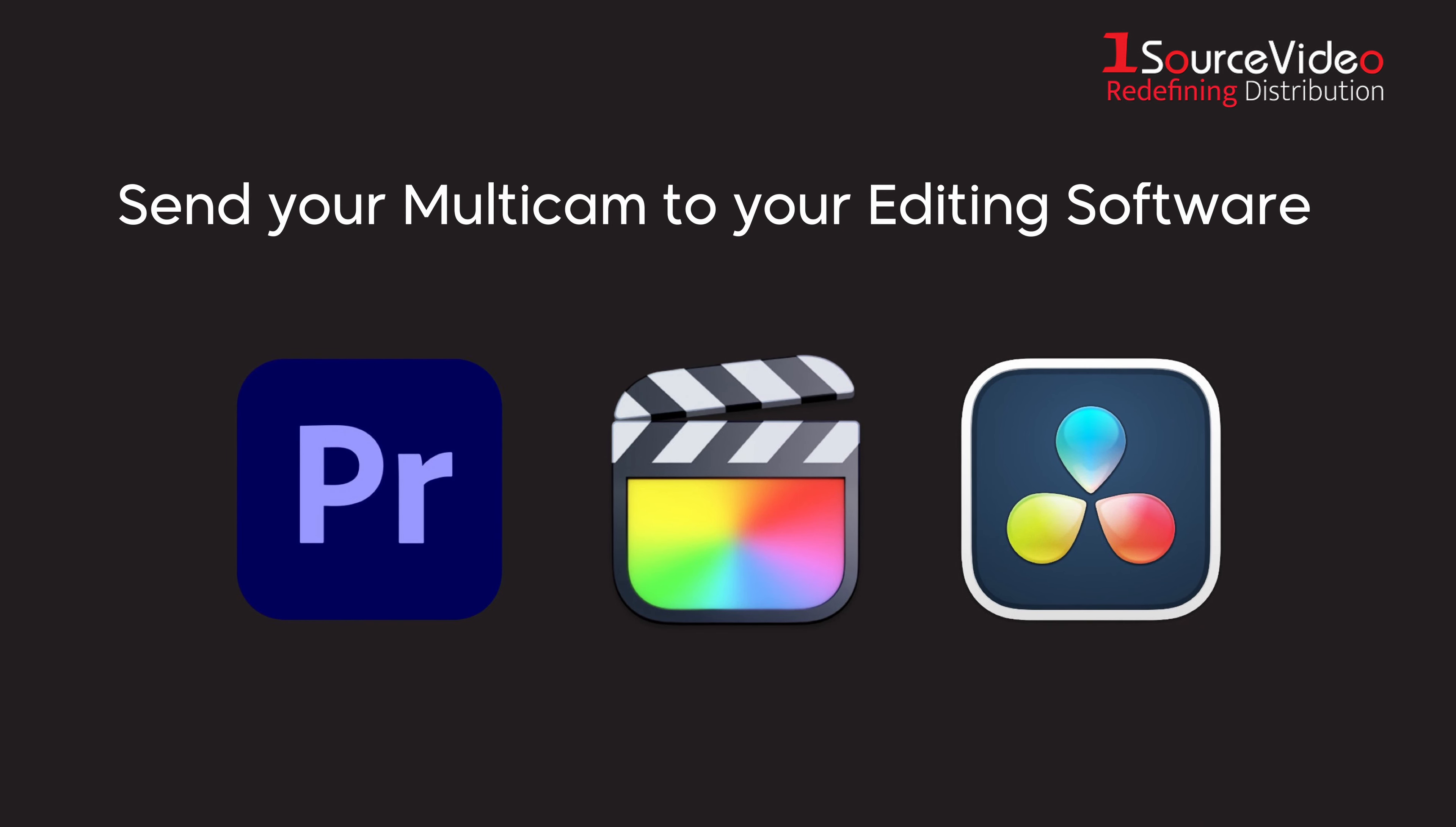The user can then work as they would with any standard multi-cam clip to change which angle is chosen and when.